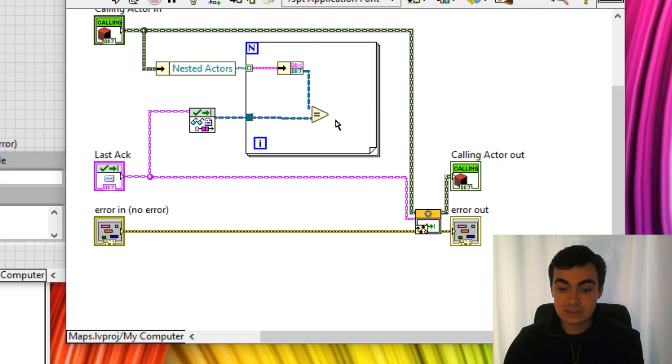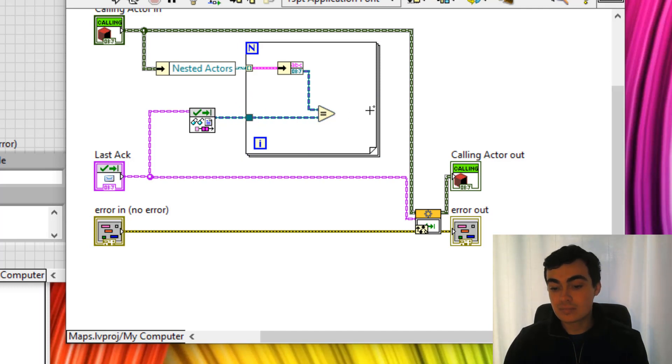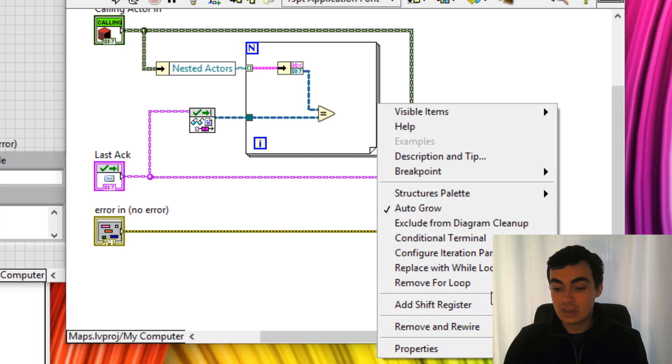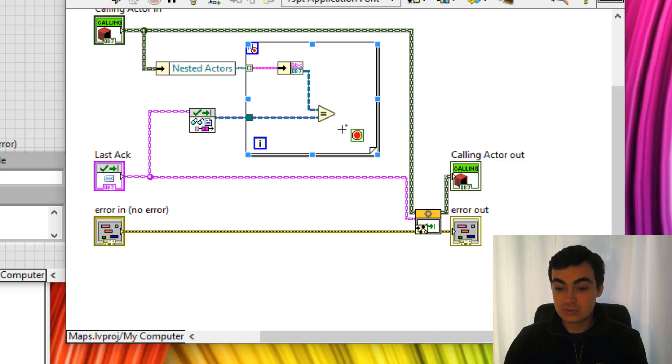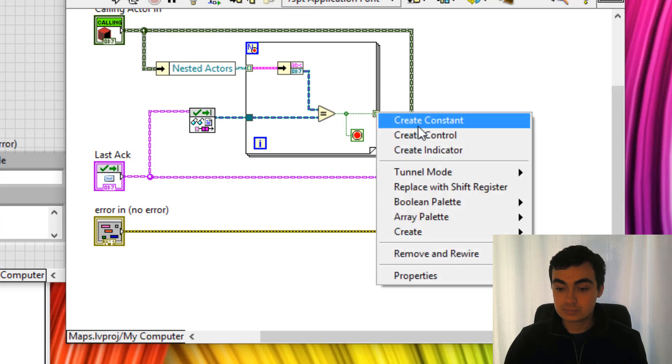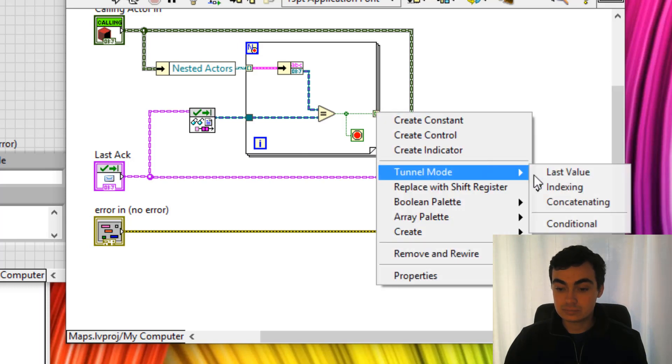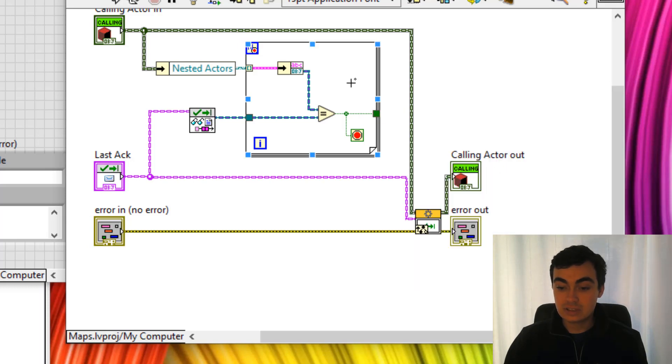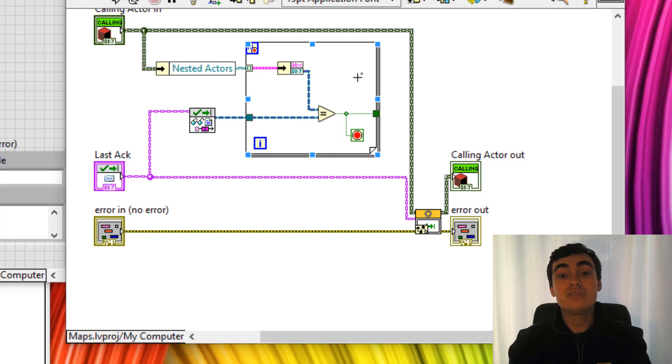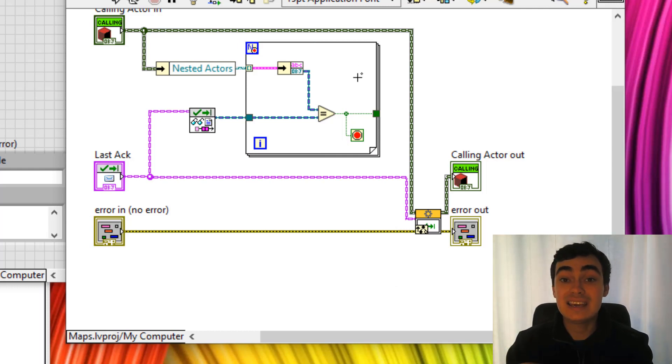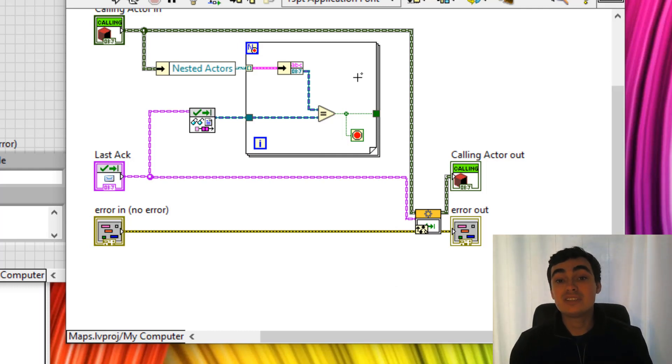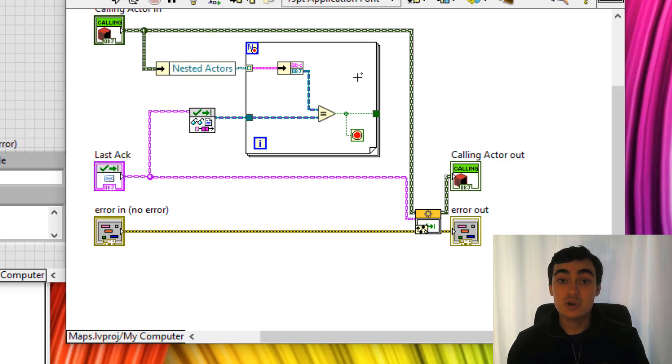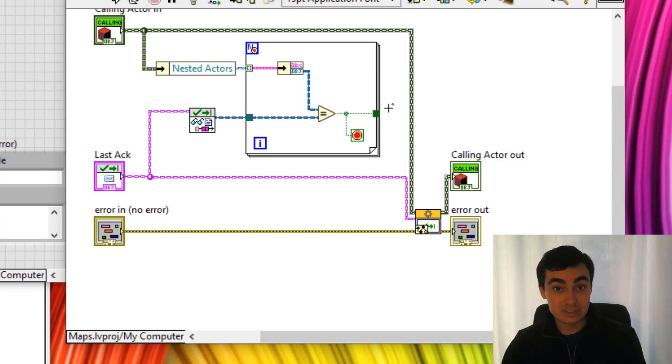We're going to look for conditional terminal, tunnel mode last value. So what this piece of code is doing is seeing if the enqueue matches the enqueue in the map. If so, we stop our for loop and we'll get a true out here.